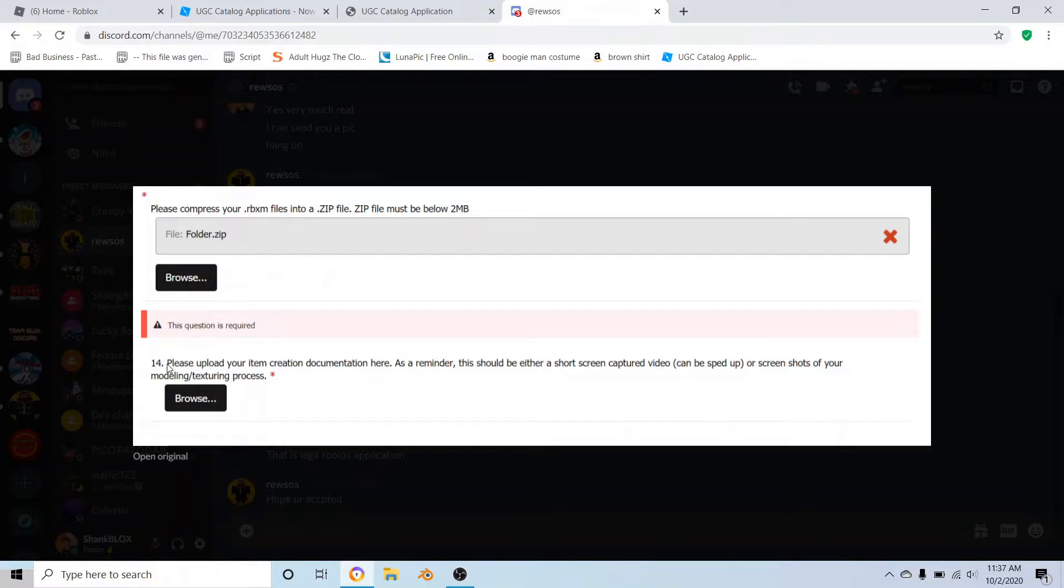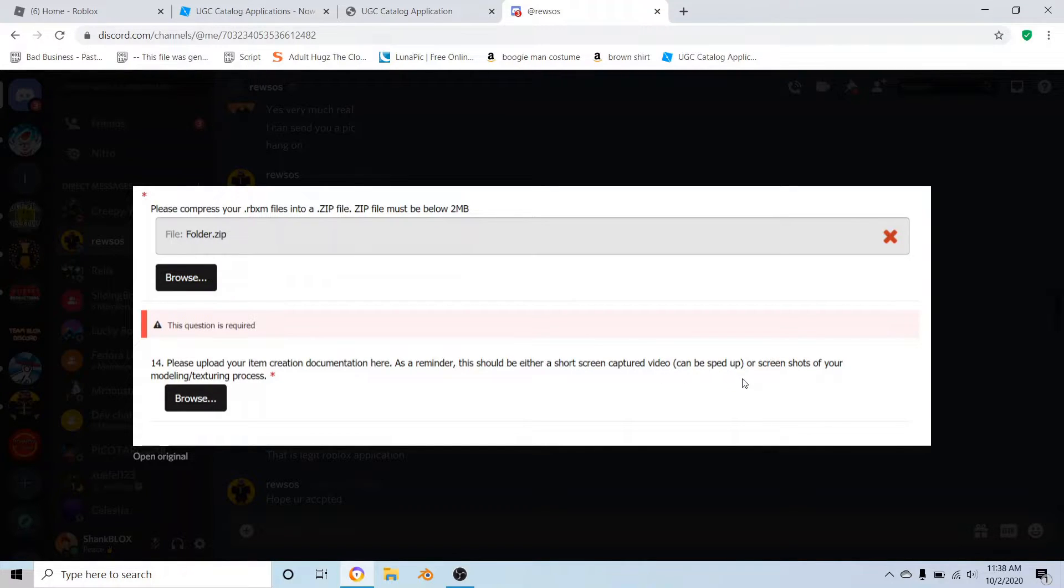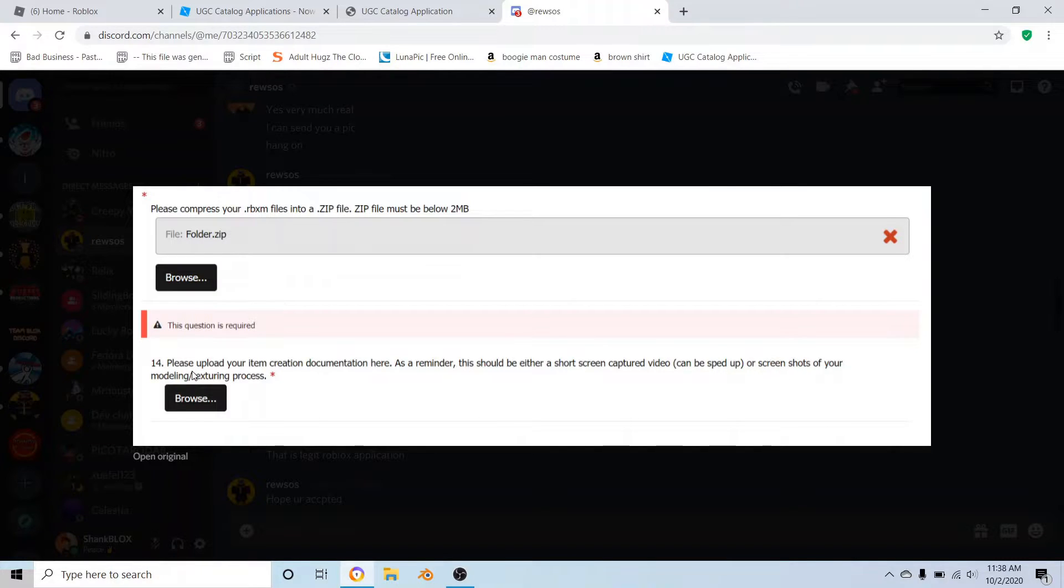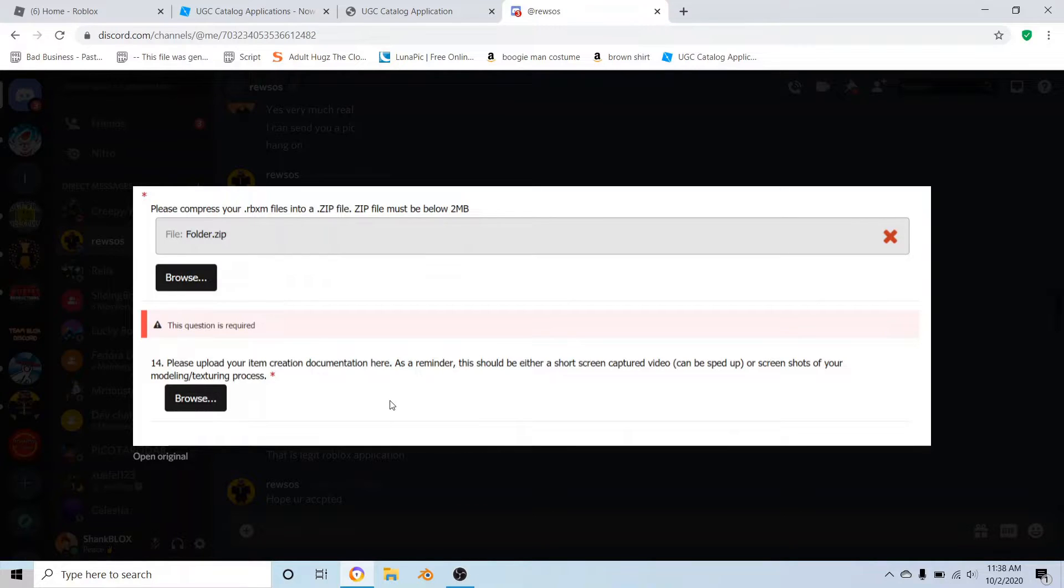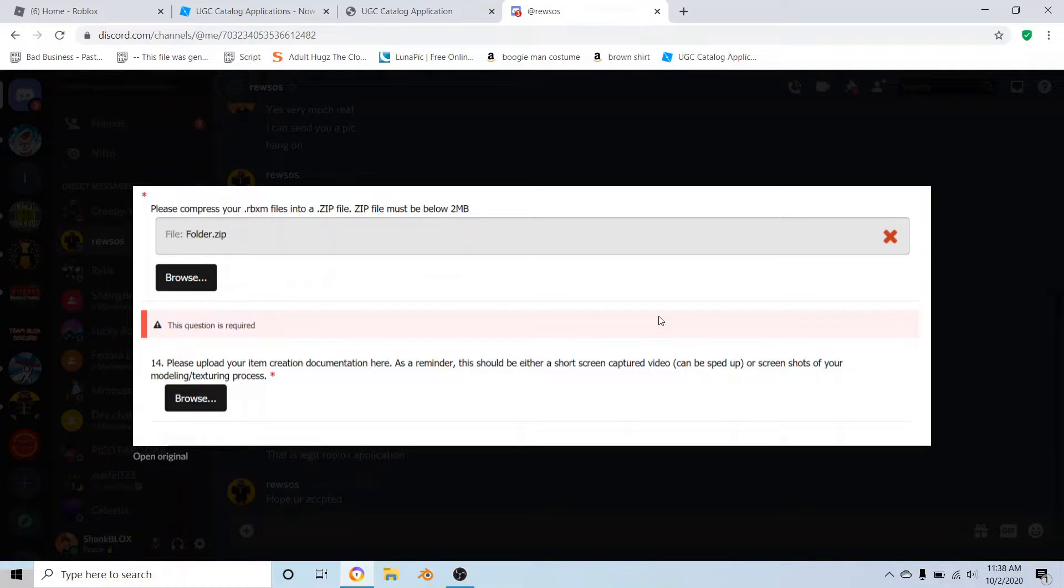Next thing is probably one of the most important things. It says please upload your item creation documentation here. As a reminder, this should be either a short screen captured video - it can be sped up - or screenshots of you doing your modeling and texturing of your hat process.